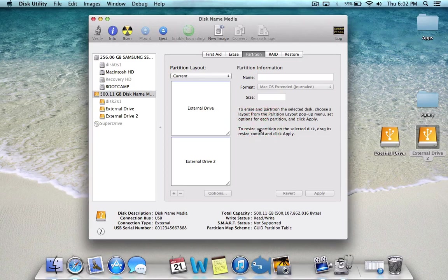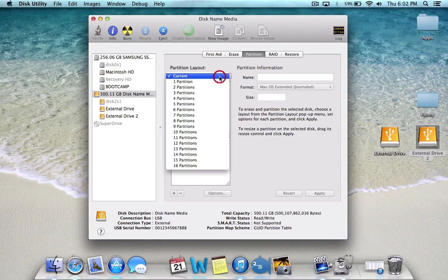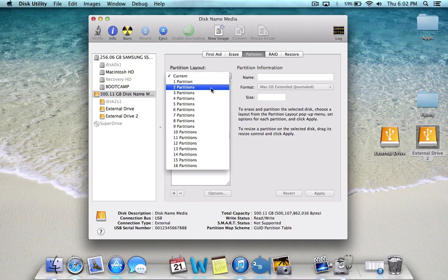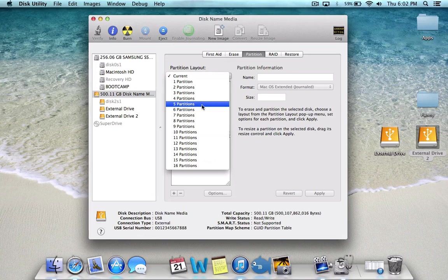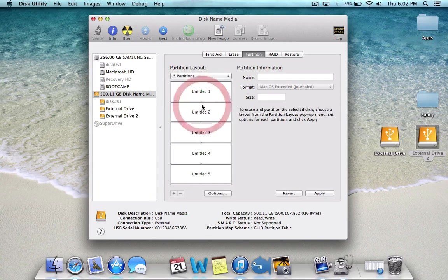Now the wrong way to do this is going up here and selecting how many partitions you want. Because if you go here and say you want five partitions and click Apply,